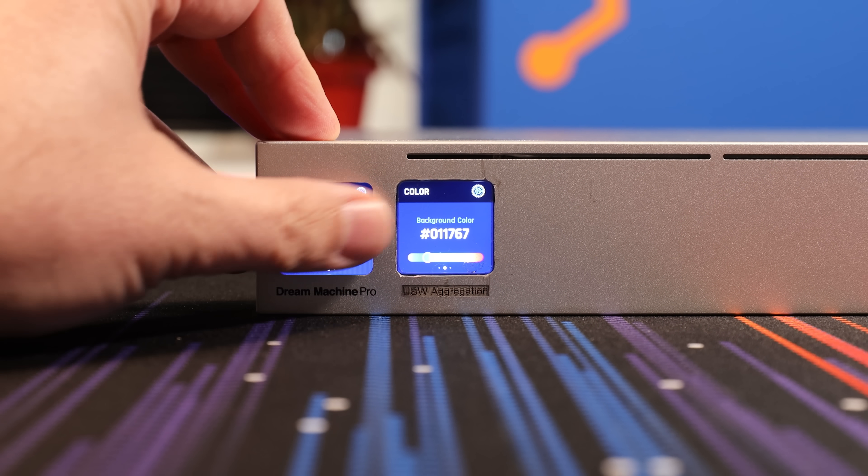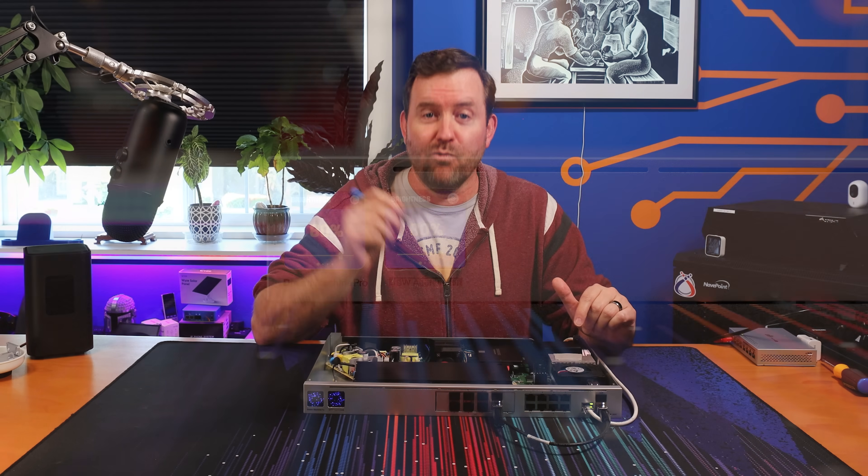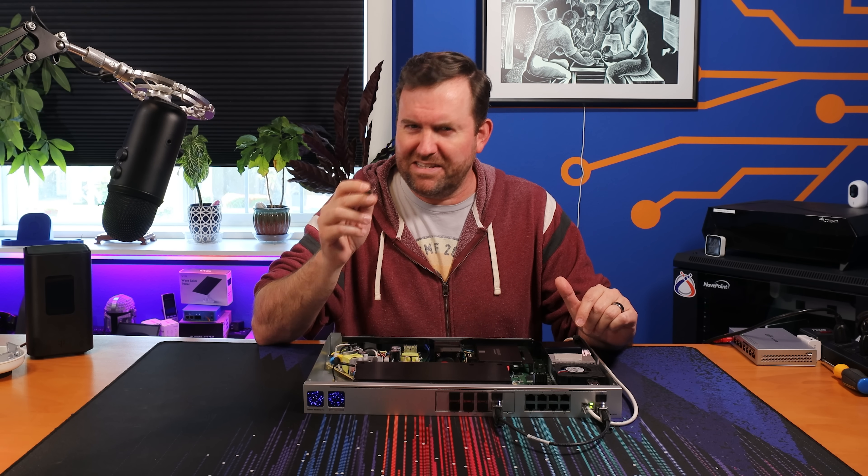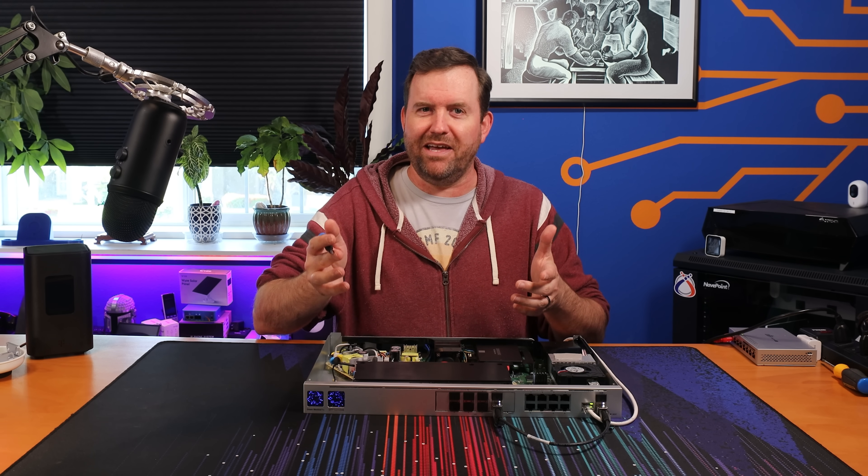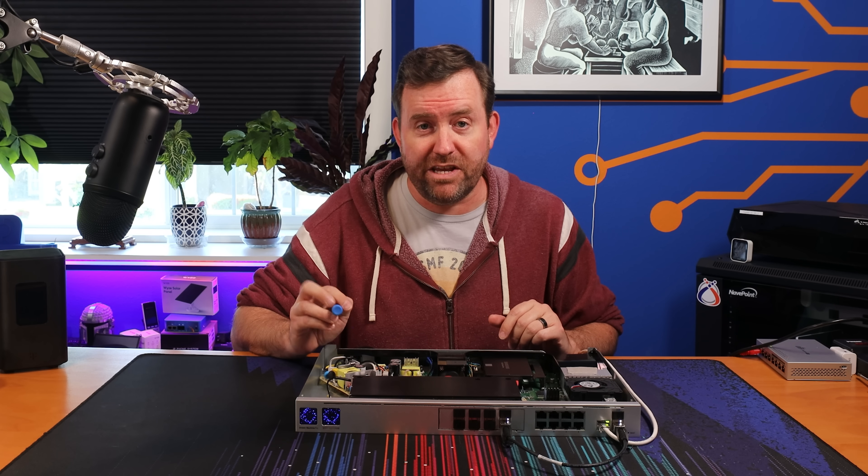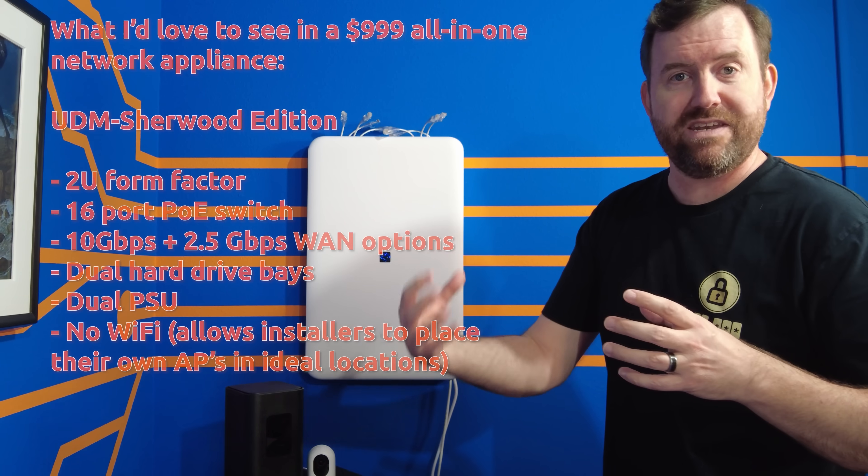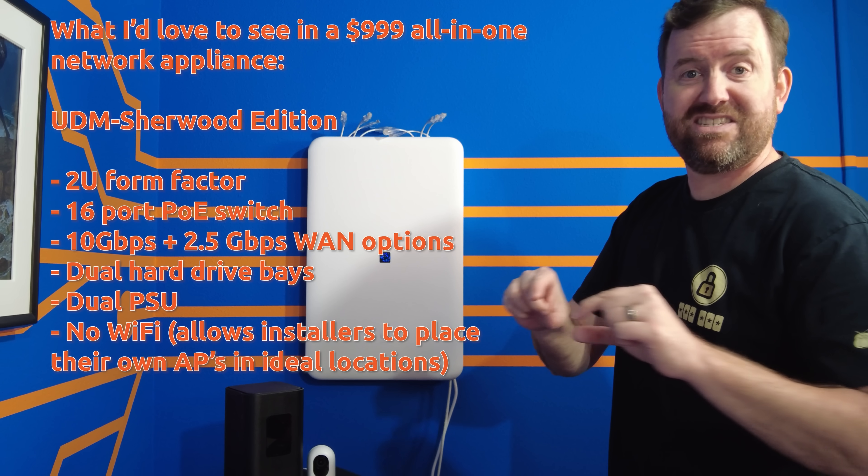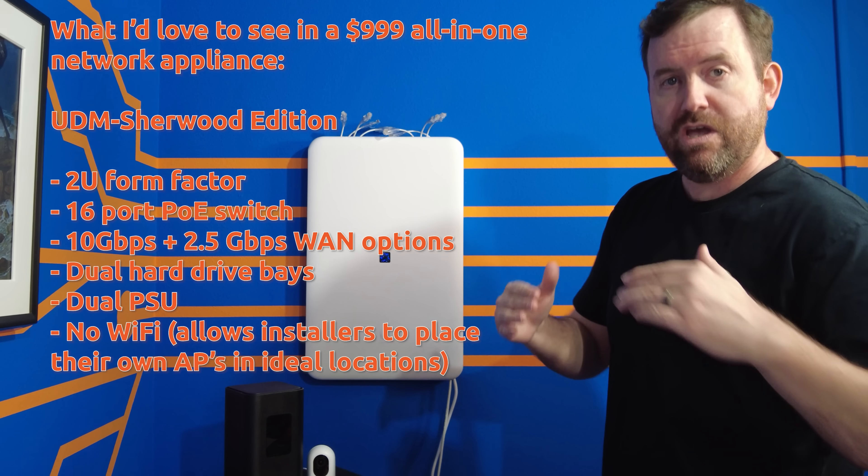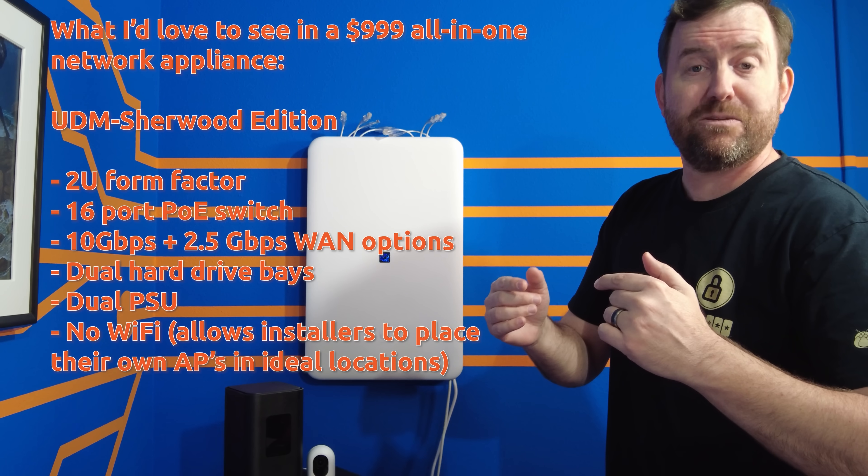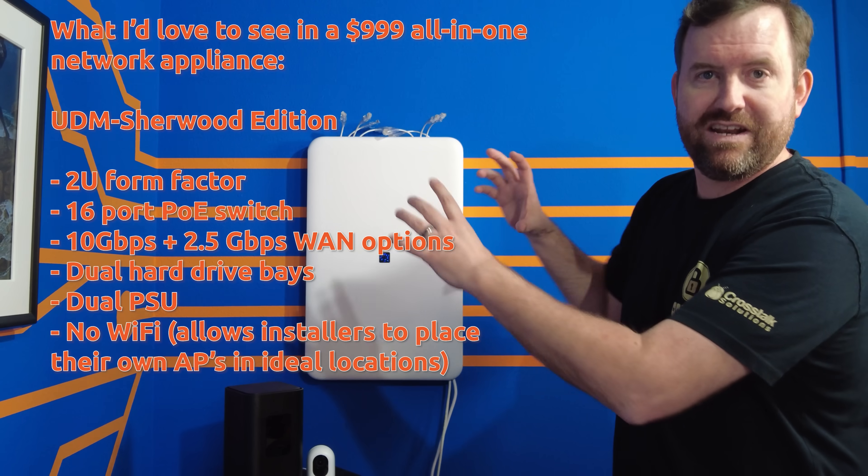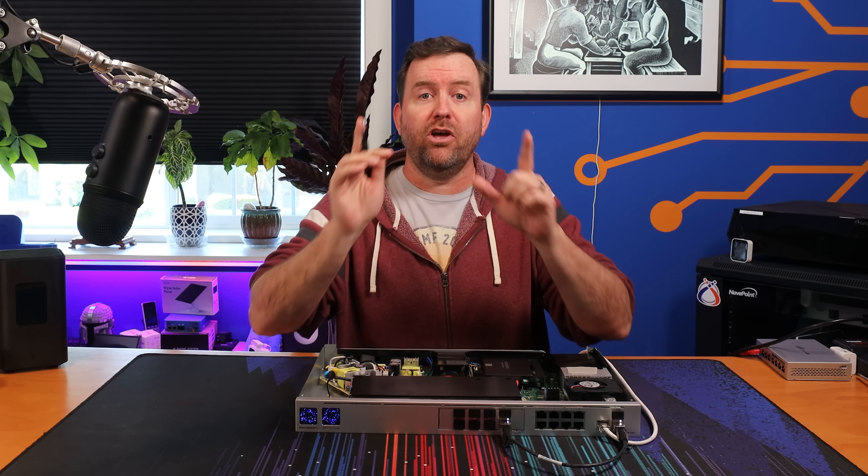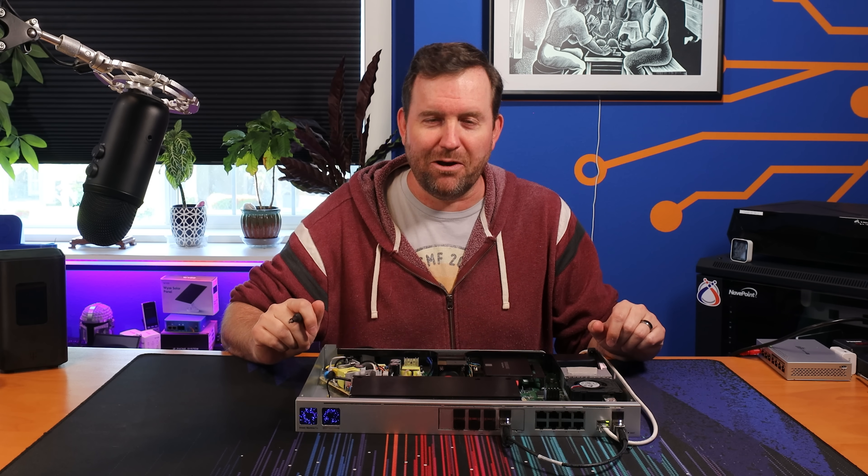So, with this build complete, we are now a little bit closer to what I think would be a real Dream Machine. But does this get you thinking? Like, what other equipment mashups would you like to see? As I mentioned in my DreamWall video, I would still love to see a 2U form factor UniFi firewall with a 16 port PoE switch, 10 and 2.5 gigabit WAN options, dual hard drives for redundant protect storage, and a true dual power supply. But, I would love to hear about your own Dream Machines in the comments below.